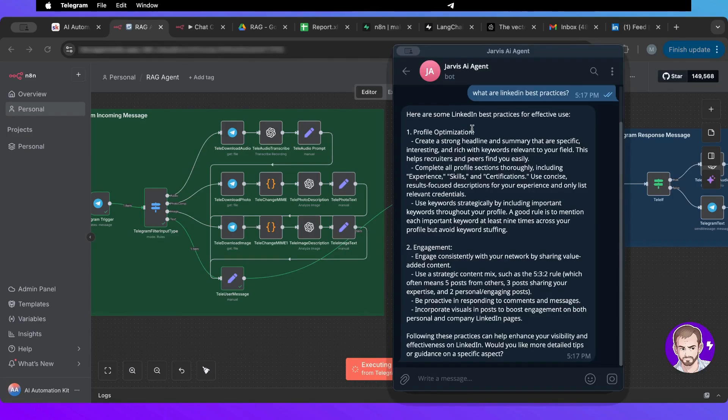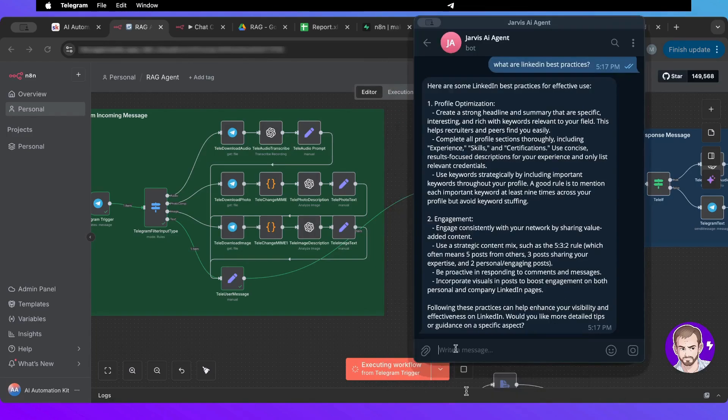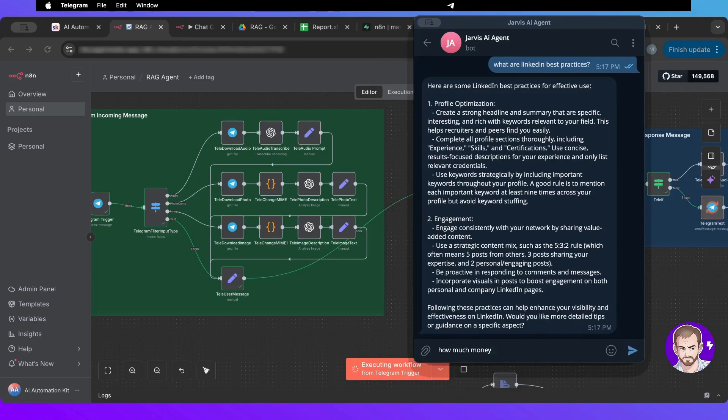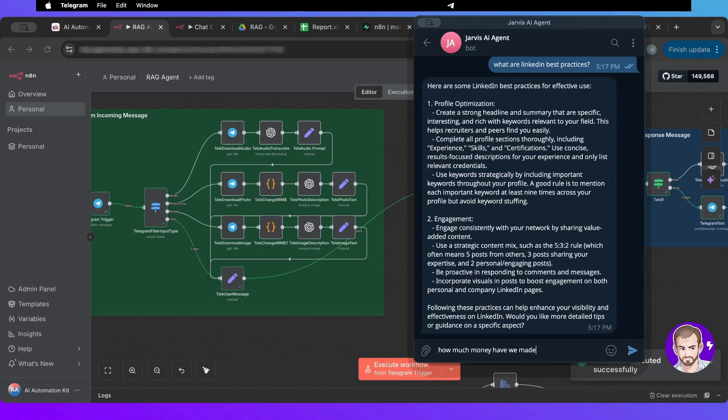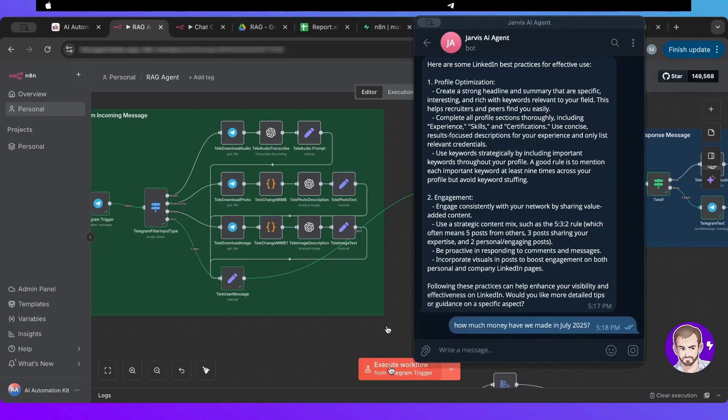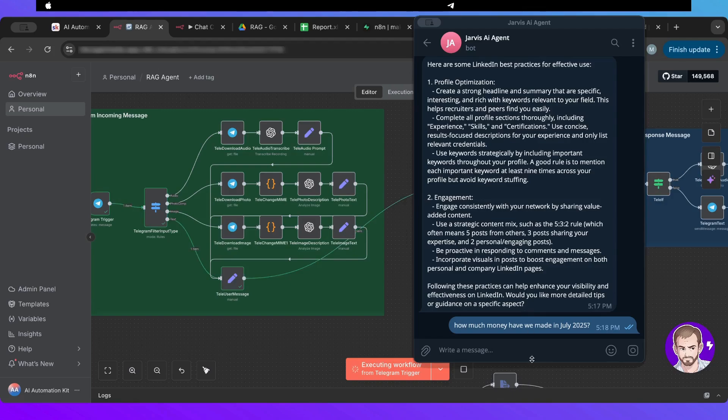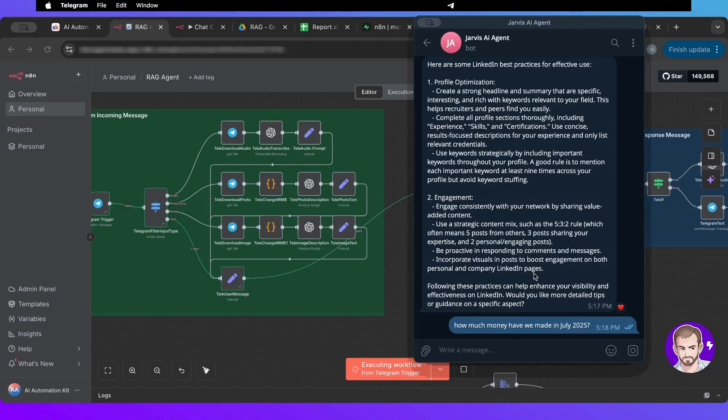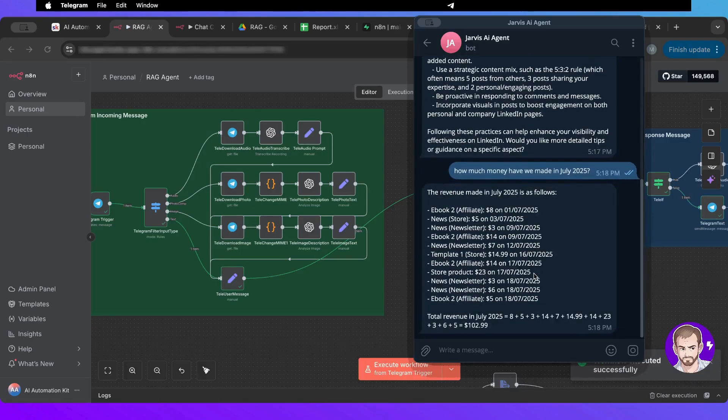I could ask something in the CSV, for example, how much money have we made in July 2025? I need to run it again because it's not live. There you go. It gave us everything that we've made, and then it made a summary of everything.